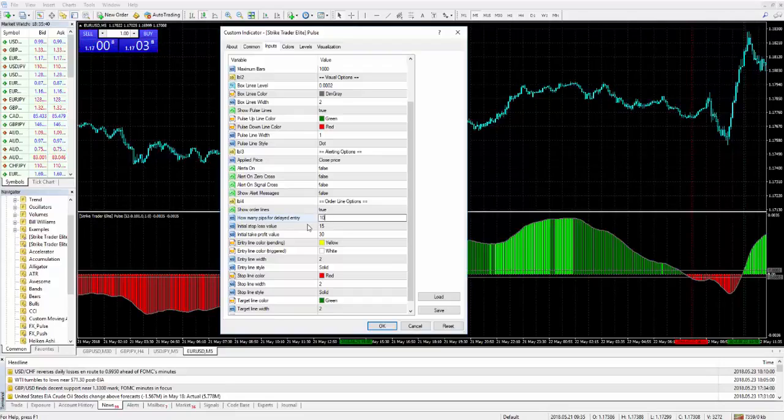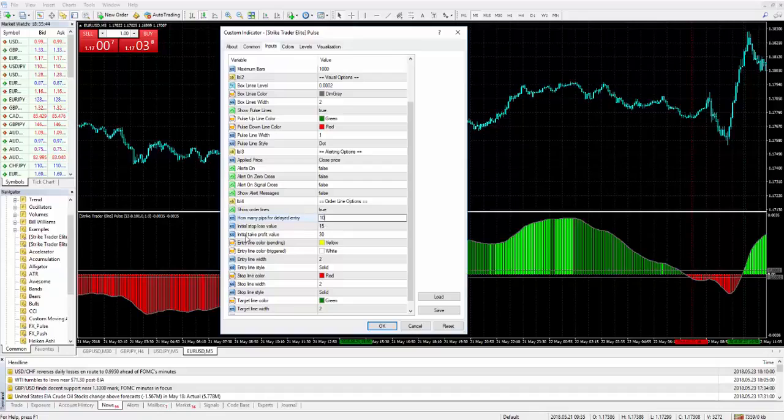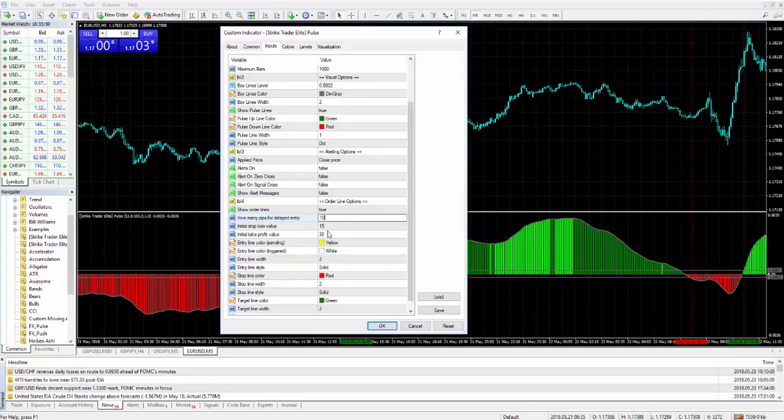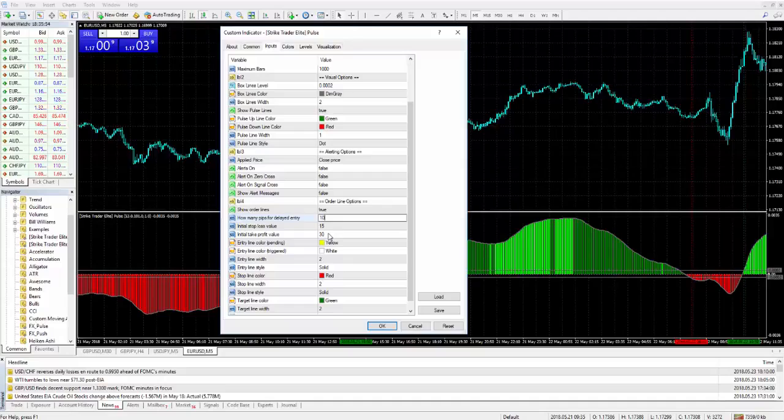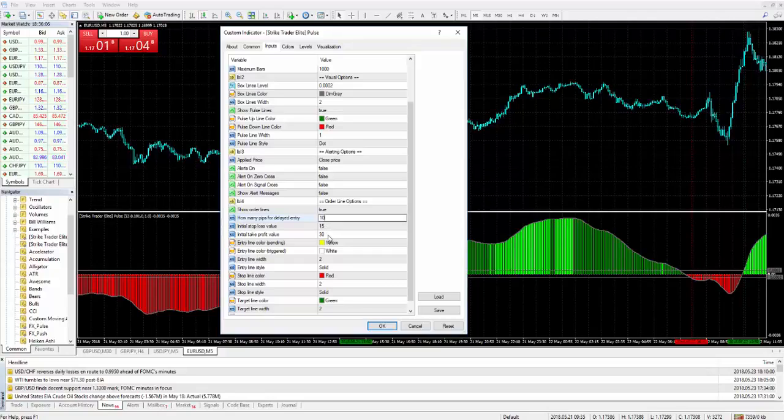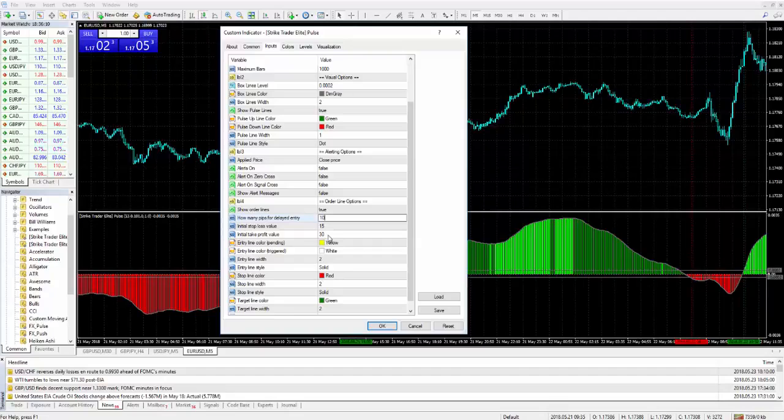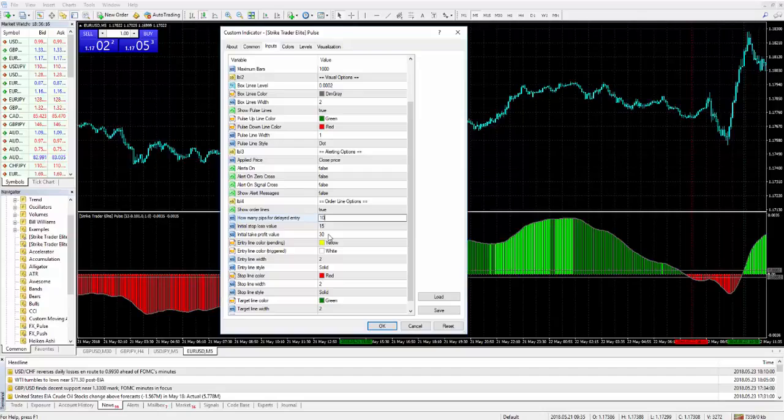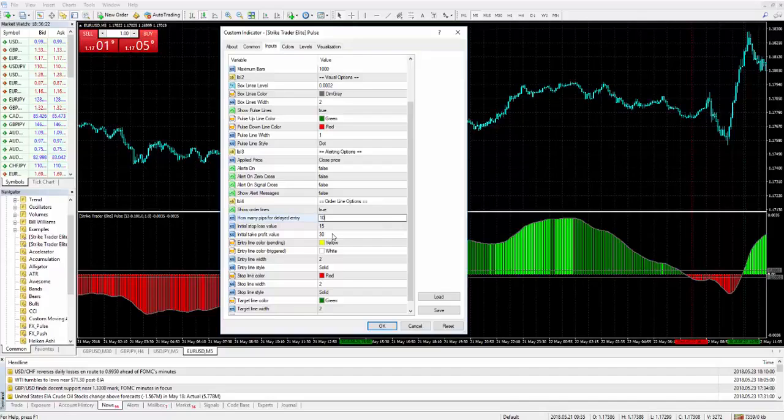Initial stop loss value is fifteen. Initial take profit value is thirty. So fifteen pips stop loss, double that is initial take profit. The minimum we recommend on trading the setup, as with pretty much any setup, is a two-to-one reward to risk. If I'm risking fifteen pips, I better be at least going for thirty pips or my mathematics is off.